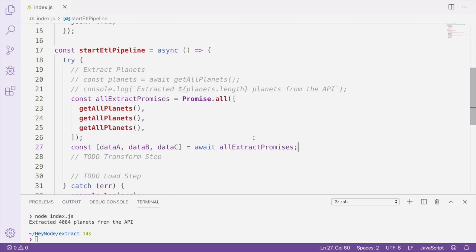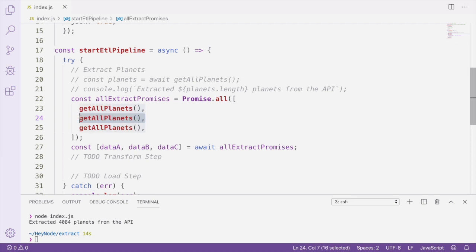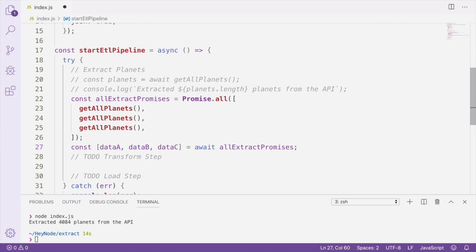So data A would refer to the first request that we made in here, data B the second, and data C the third. When you're using Promise.all, it's going to execute all these requests simultaneously, so make sure you're careful not to overwhelm whatever resource you're querying. For our tutorial, we just need the one request, so I'm going to go ahead and delete this and uncomment what we've already written.